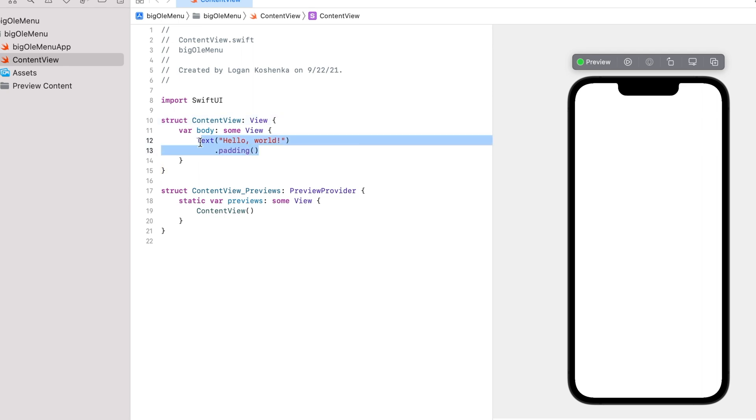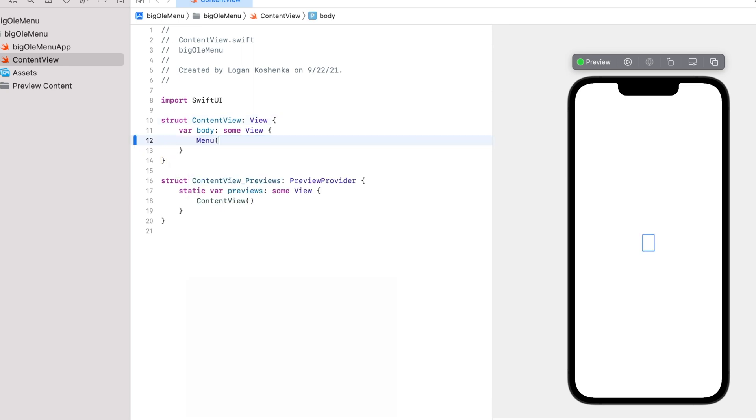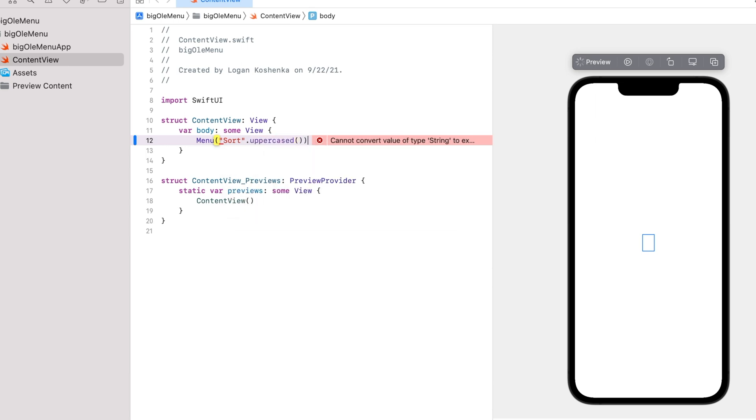Here's what we're going to do. We're going to delete the text and replace it with menu, parentheses, string. Call it whatever you want. This is what your menu will say. Maybe we do sort. I'm going to go dot uppercase because I like that.